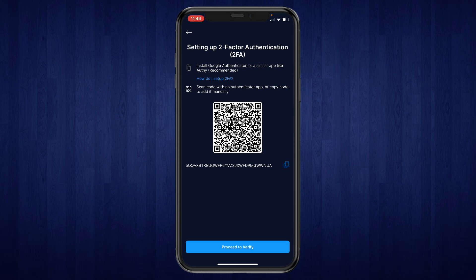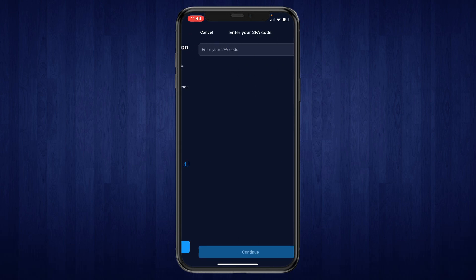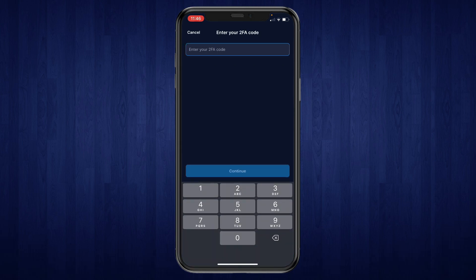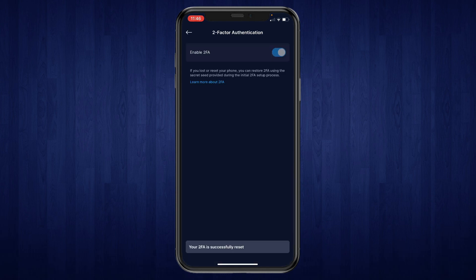Now you have added crypto.com to Google Authenticator. You will need to verify it, so click Proceed to Verify. Open up the Google Authenticator app again and fill in your Google Authenticator code. You have now successfully enabled Two-Factor Authentication on your crypto.com account.